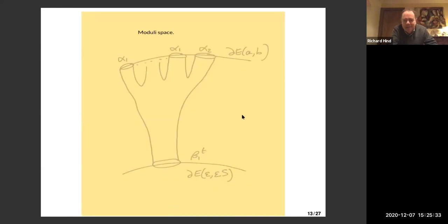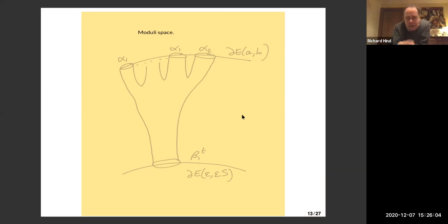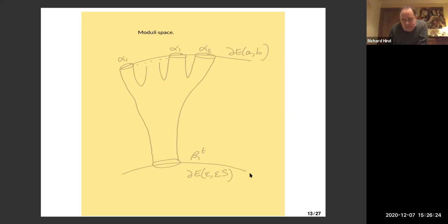The moduli space is as follows: this represents an ellipsoid cobordism. We're looking at holomorphic curves with a compatible almost complex structure with cylindrical ends. We want holomorphic curves with multiple positive ends and a single negative end. M positive ends are asymptotic to the same short orbits on the ellipsoid E(A,B), a single positive end is asymptotic to the long orbit, and the negative end is a T-fold cover of the short orbit on E(ε,εS), where T is chosen so the curves have Fredholm index zero.